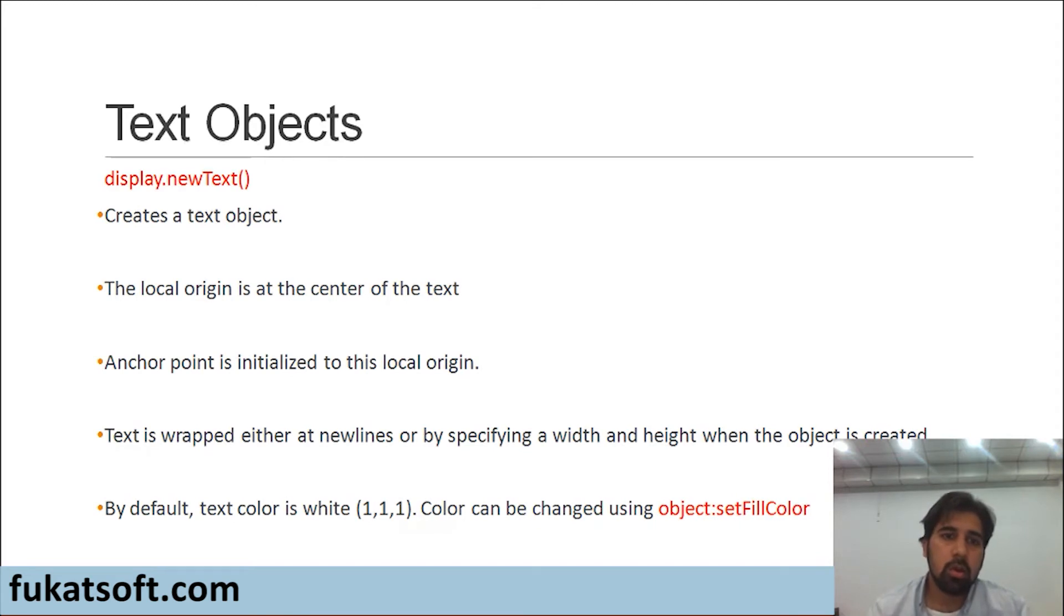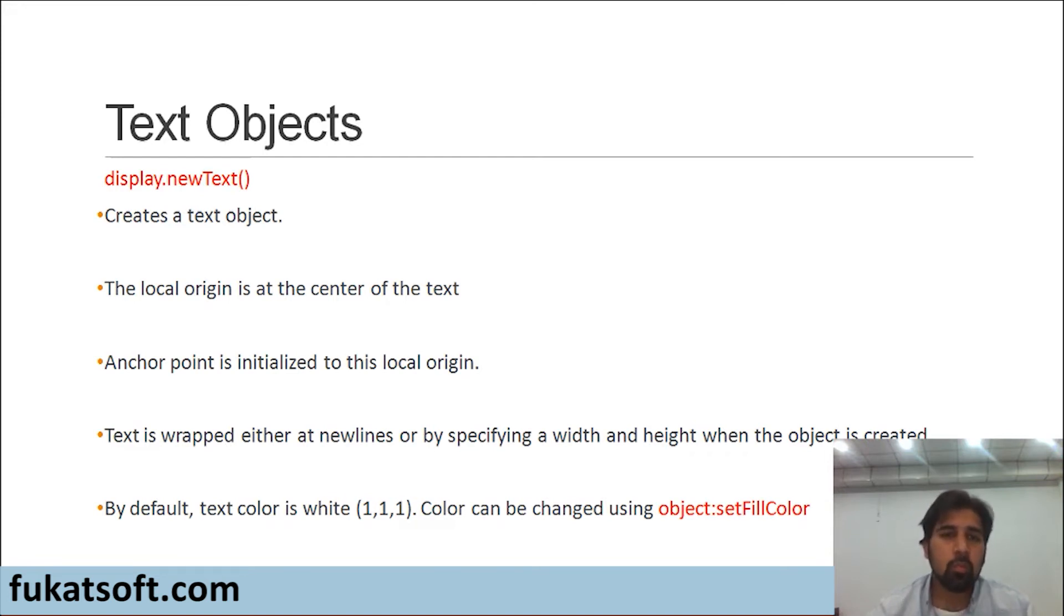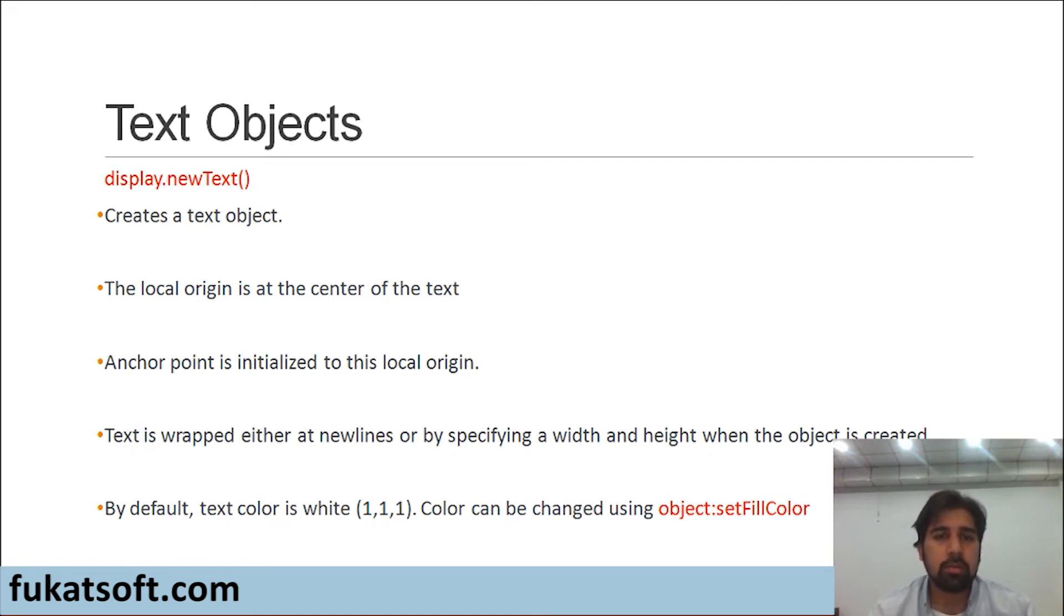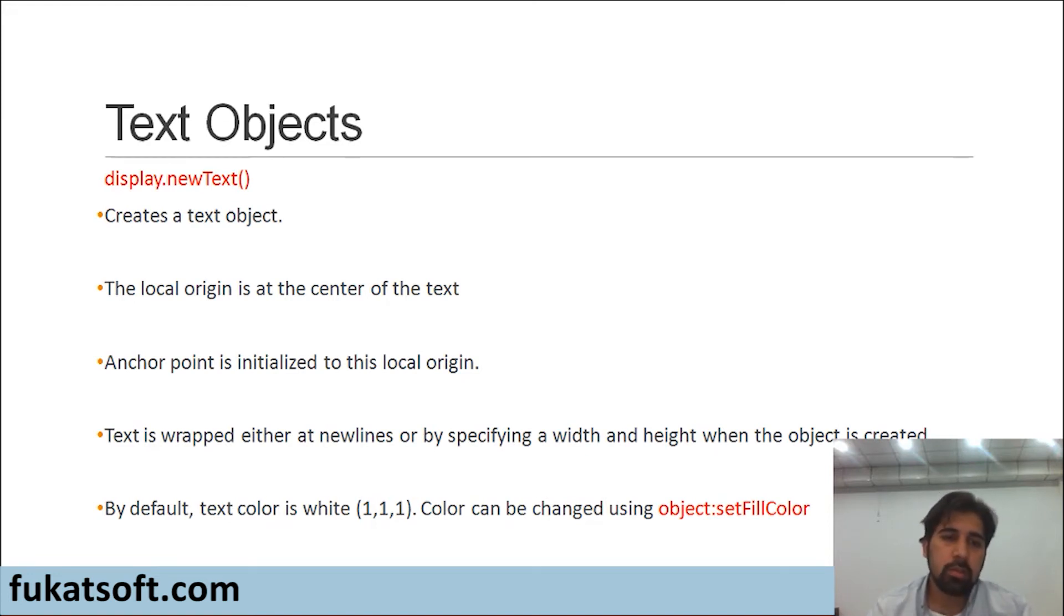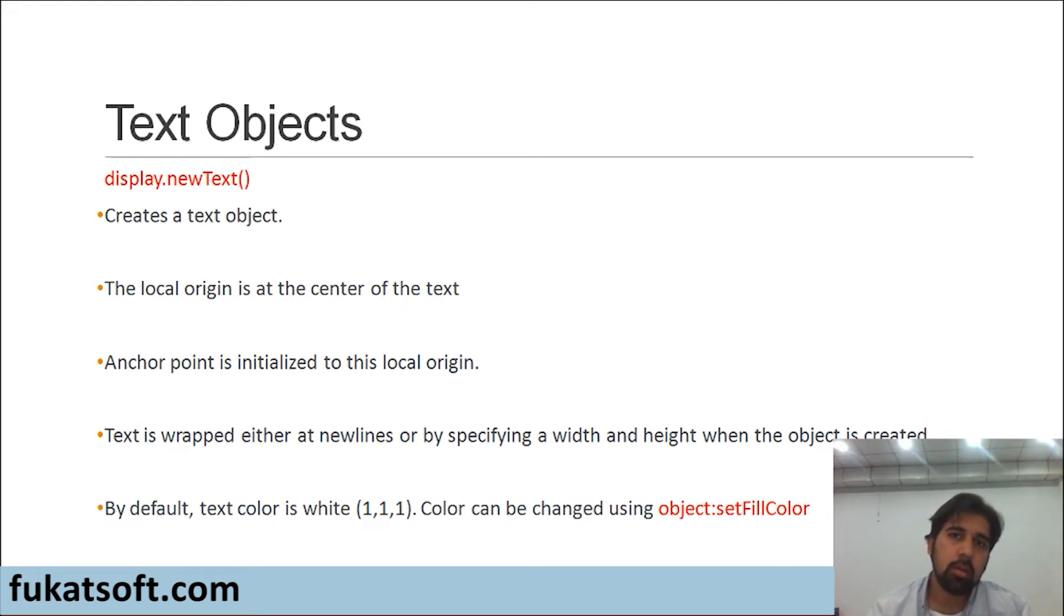The local origin is at the center of the text. This means that your text object, whatever coordinates you have given it, those coordinates will be centered at the center of the text. The anchor point is initialized to this local origin. We will see anchor points in more detail later on.